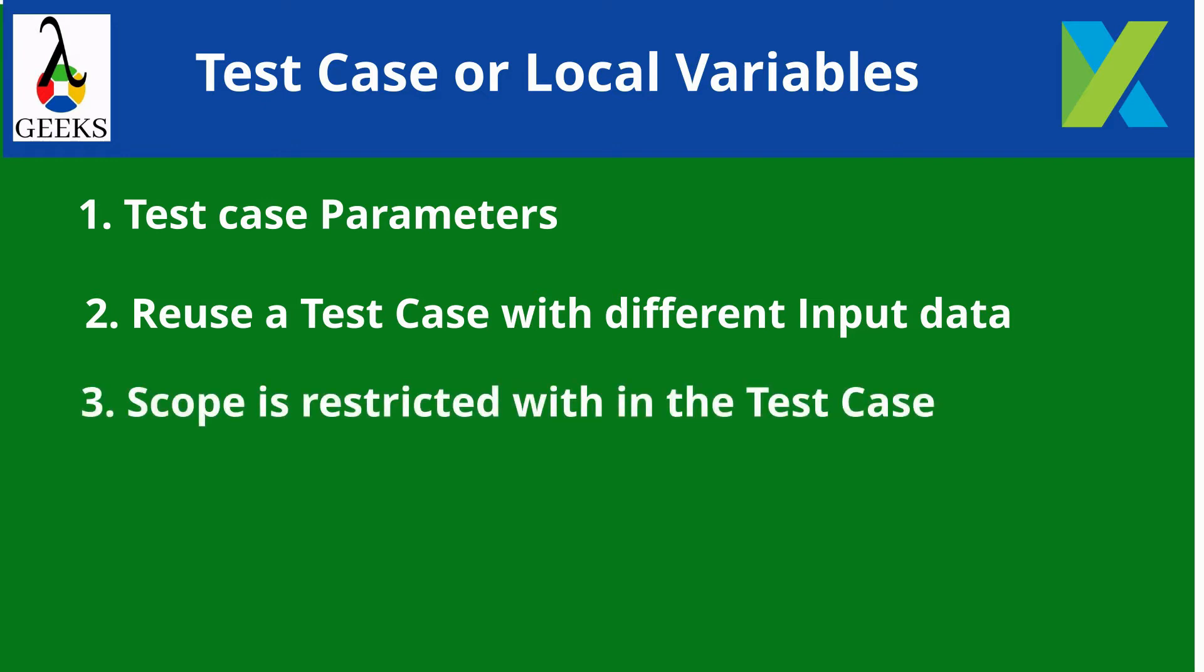The scope of the test case variables are restricted within the test case which means same data can be used in all the places of a test case. Due to this restriction, it is also known as local variables.